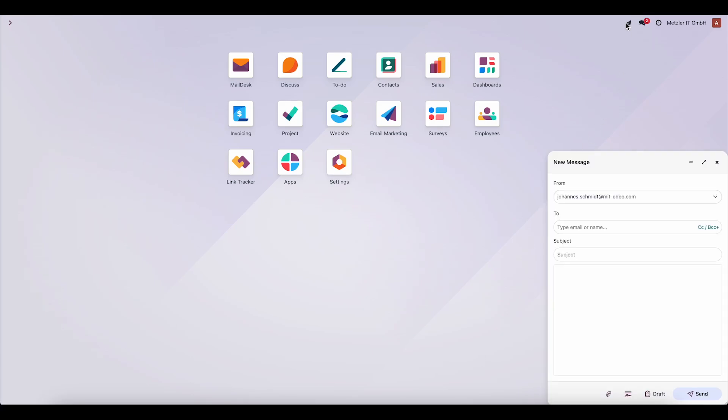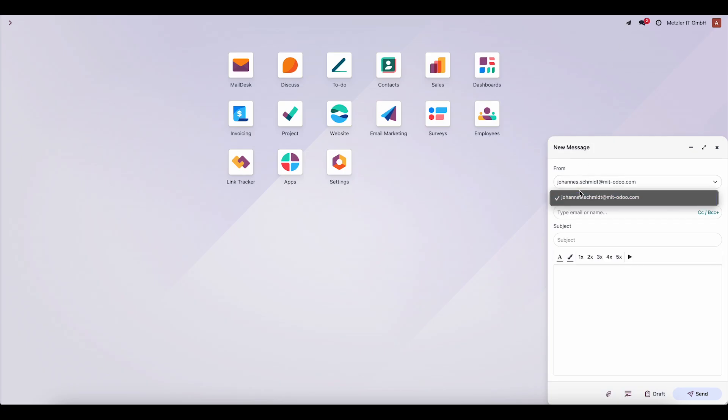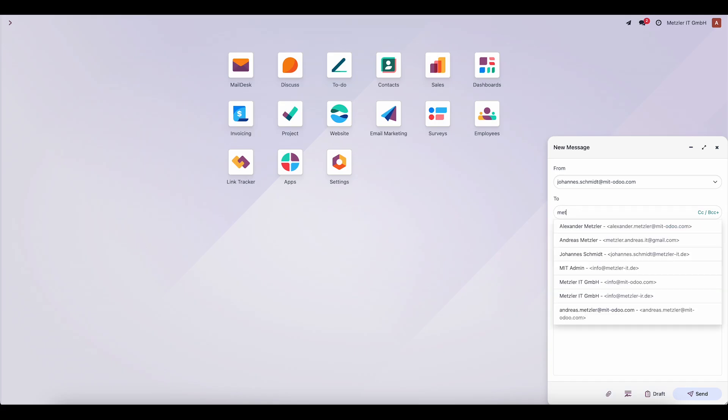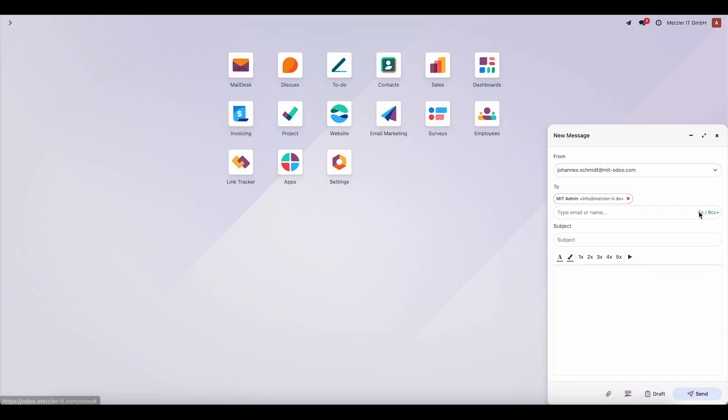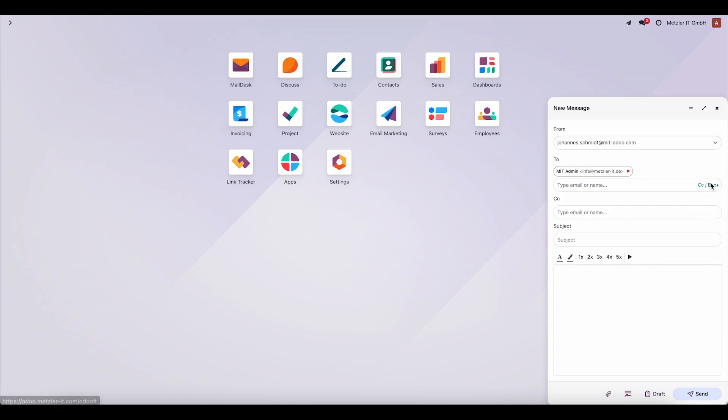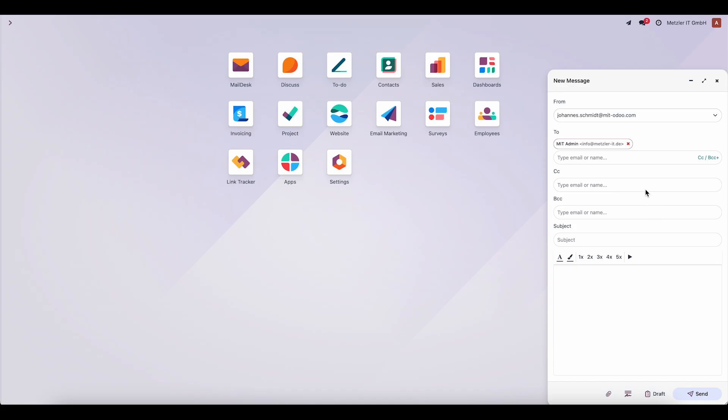It is always available on the right side of the menu. When we open the Composer, we first choose the From field, the address from which the email will be sent. Then, we select the recipient in the To field. If needed, we can also add addresses in CC or BCC.